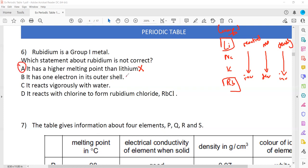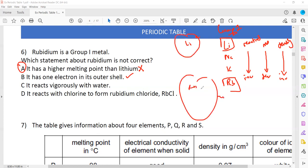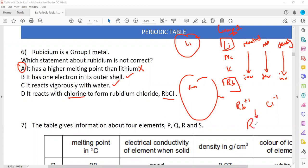Rubidium has one electron in the outer shell — that is true for all group 1 elements, because the group number represents the number of electrons in the outermost shell. It reacts vigorously with water — true, because as we go down, reactivity increases. It reacts with chlorine to form rubidium chloride, RbCl — correct, because rubidium has a valency of +1 and chlorine has a valency of -1. So A is the answer — the incorrect statement.